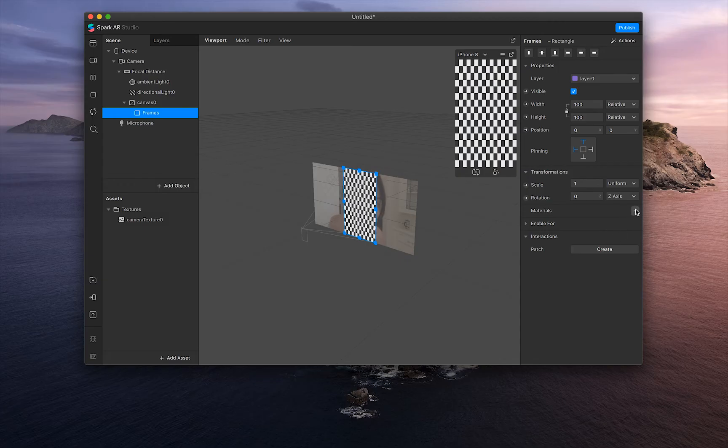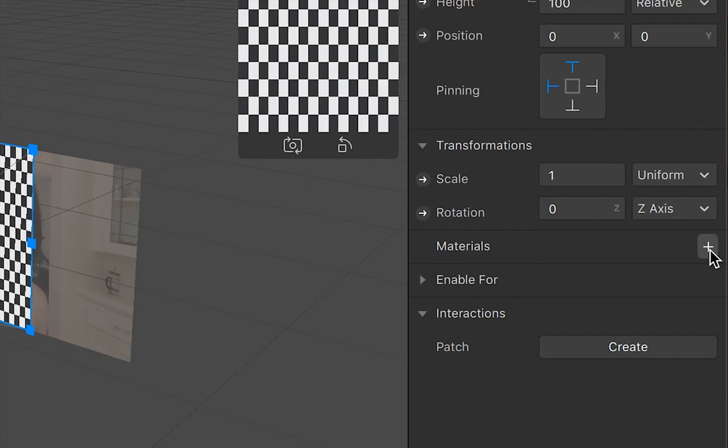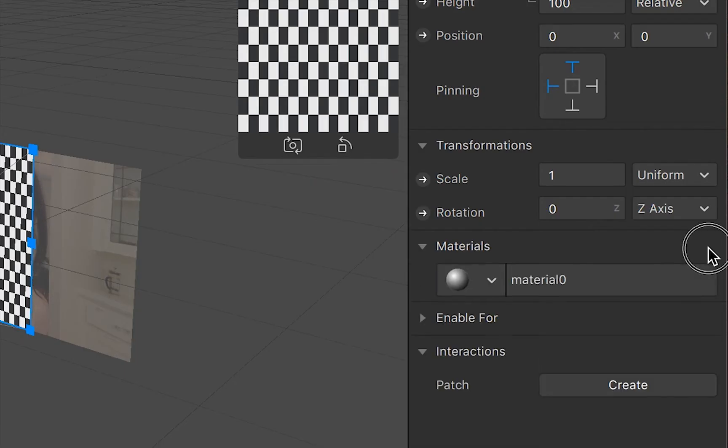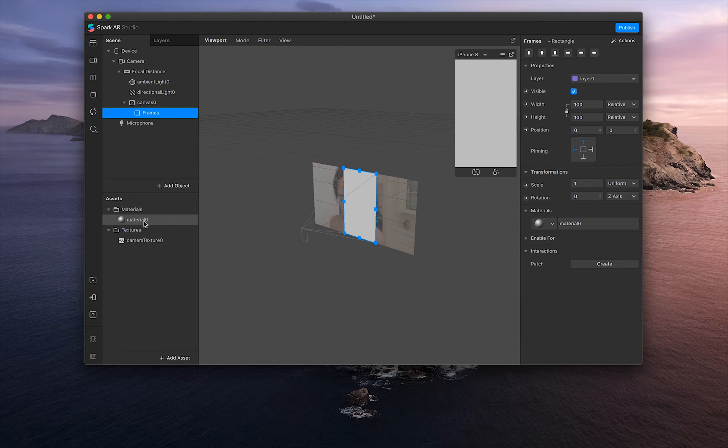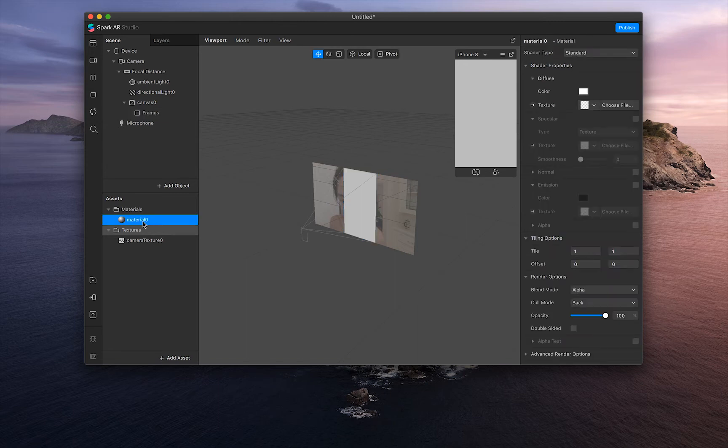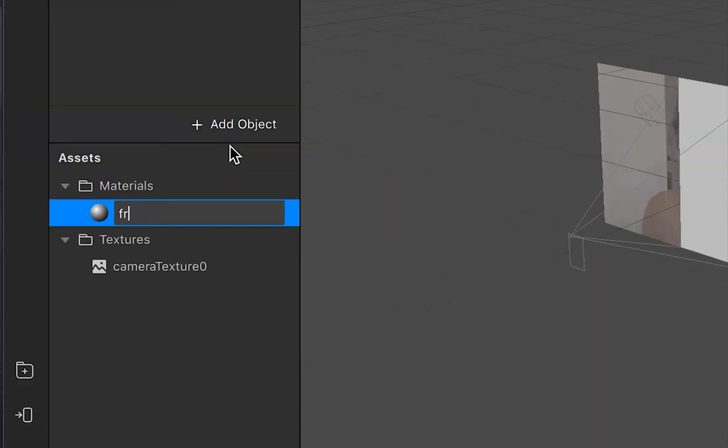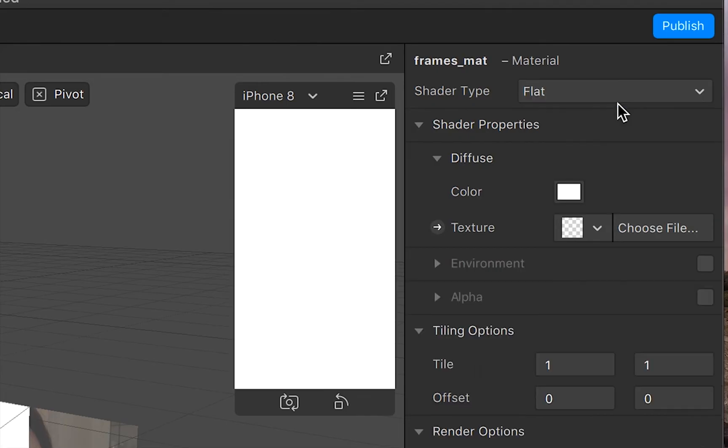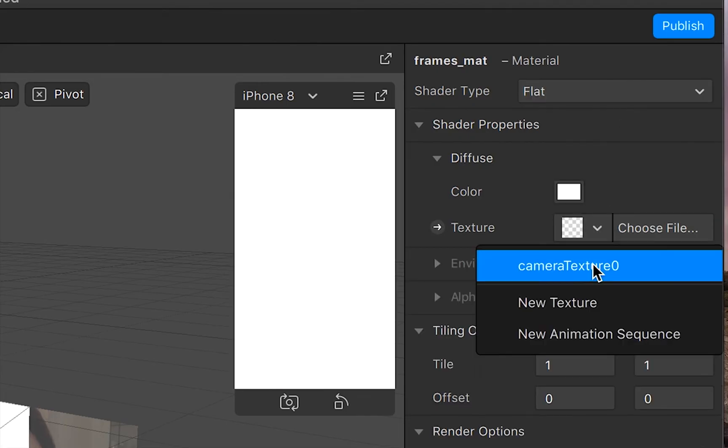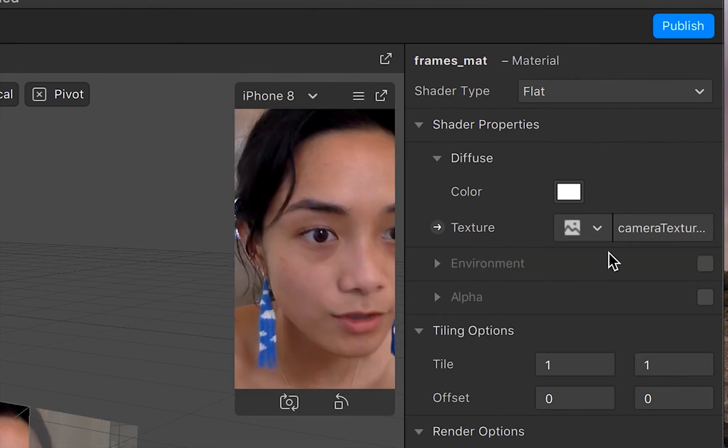Under materials, click the plus sign and it will create a new material. Let's go ahead and edit that by clicking material zero. I'm going to rename that as frames_mat. On the right-hand toolbar, click flat for shader type and with the texture, click camera texture zero.